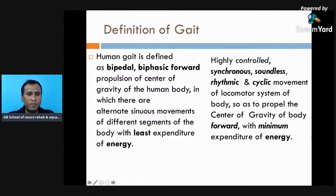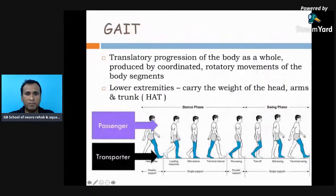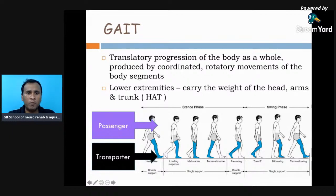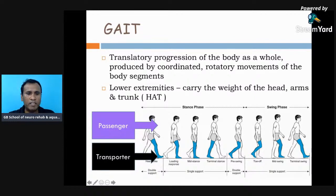In both definitions there is too much emphasis given on minimum energy expenditure. When talking about forward propulsion, there is a translatory progression of the body as a whole produced by coordinated rotatory movement of body segments. The lower extremity carries the weight of the head, arm, and trunk — also called the passenger — while the lower body acts as the locomotor system or transporter.